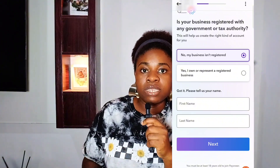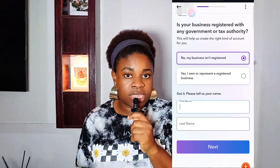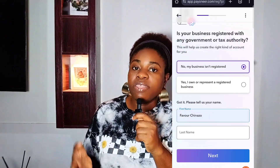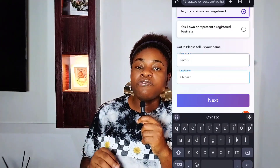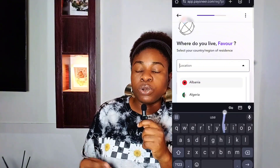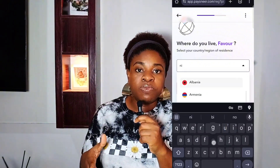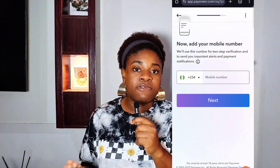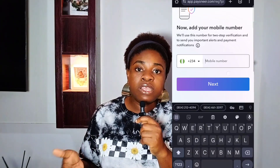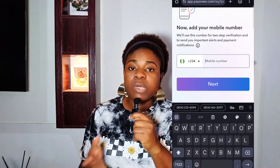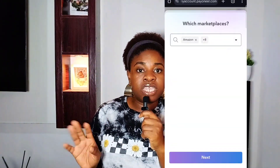The next step is your contact details. Enter your residential address exactly as it appears on your utility bill or bank statement. Then provide your active phone number and verify it by entering the OTP code that is sent to you. Make sure your phone number is active so you can receive that OTP.